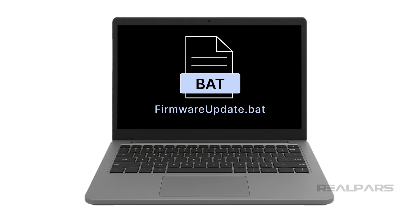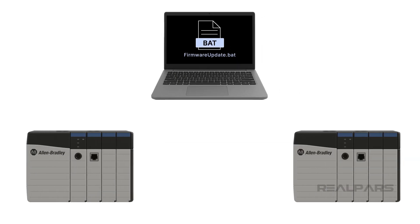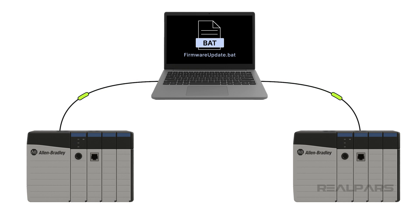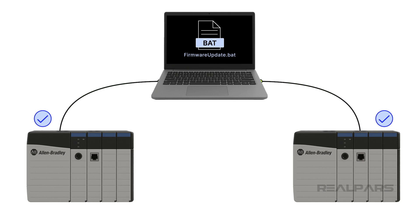If you had to update a fleet of controllers, you could easily create a batch file that calls the application multiple times, with different command-line inputs for each PLC. This would allow firmware updates to be rolled out automatically, with no manual intervention required.